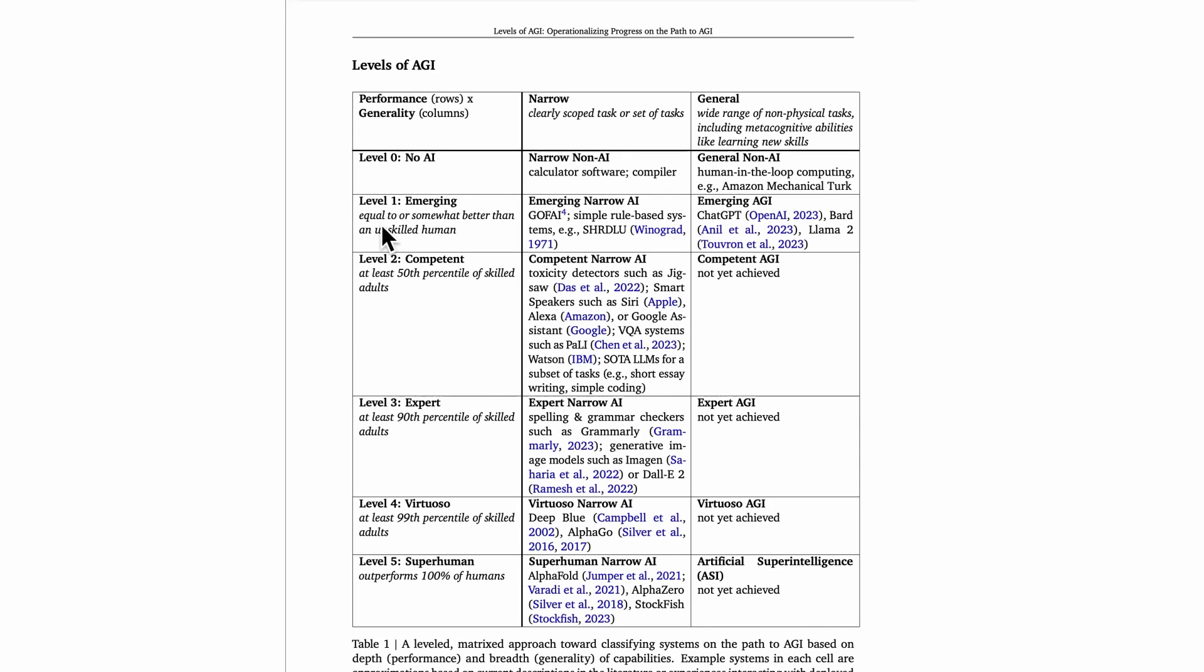Level one is where we start to actually have AI. They call level one the emerging level, and at this level, the AI system has capabilities that are equal to or somewhat better than an unskilled human.